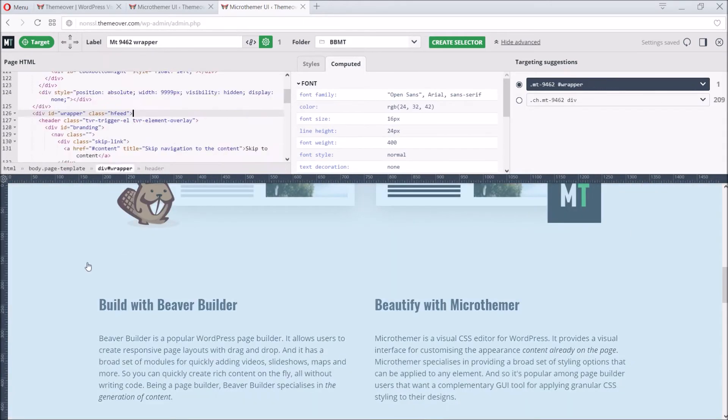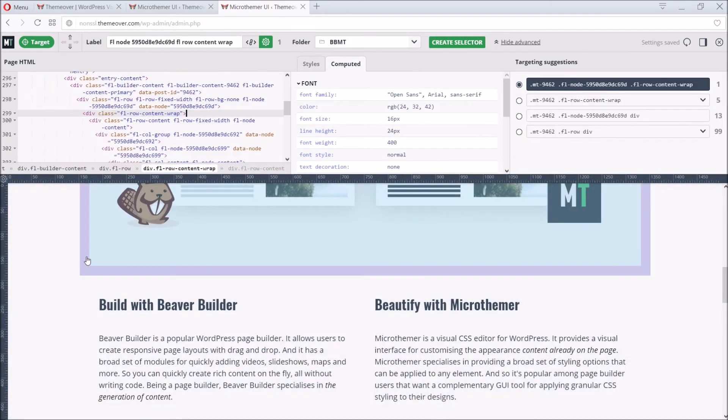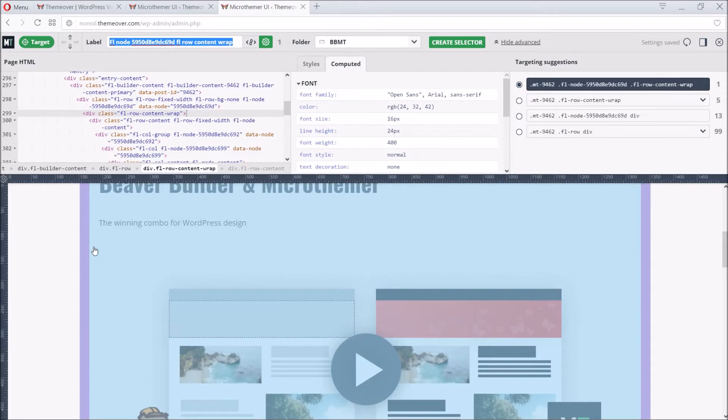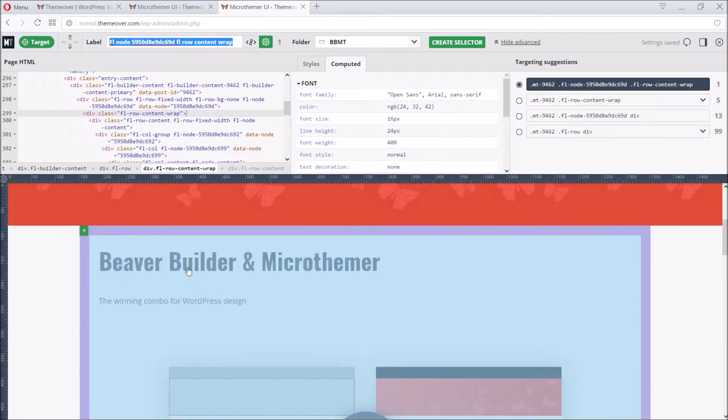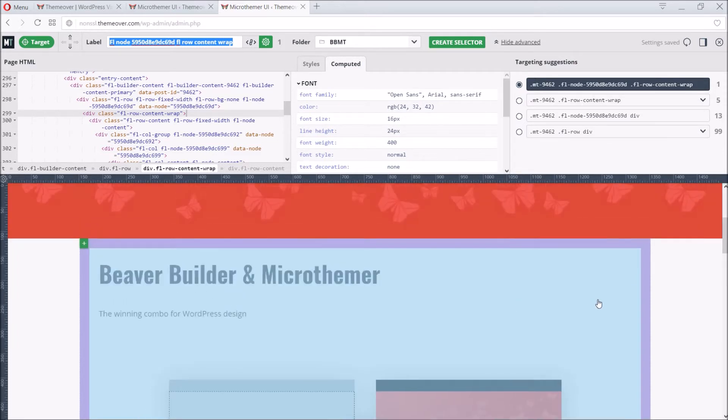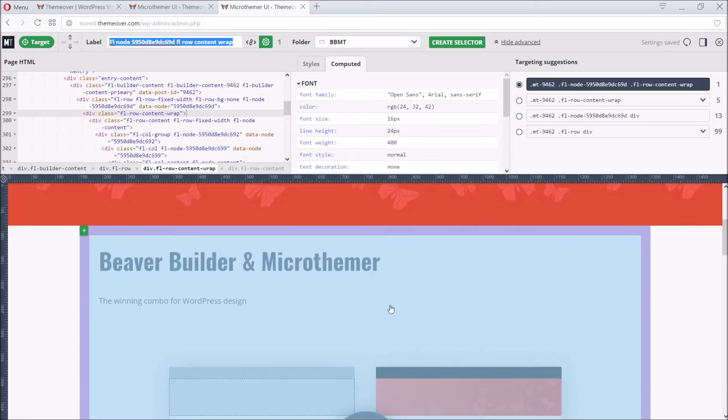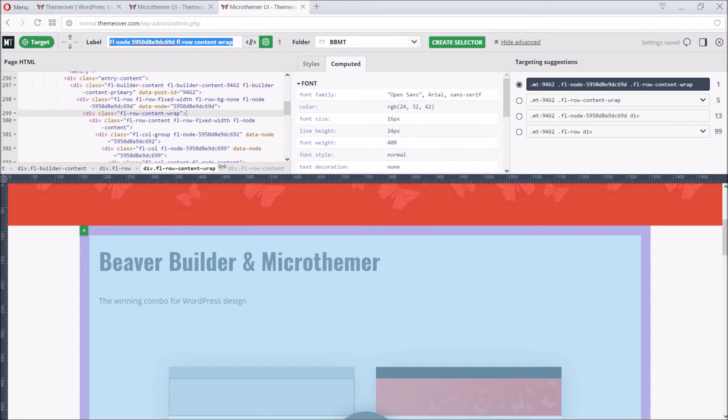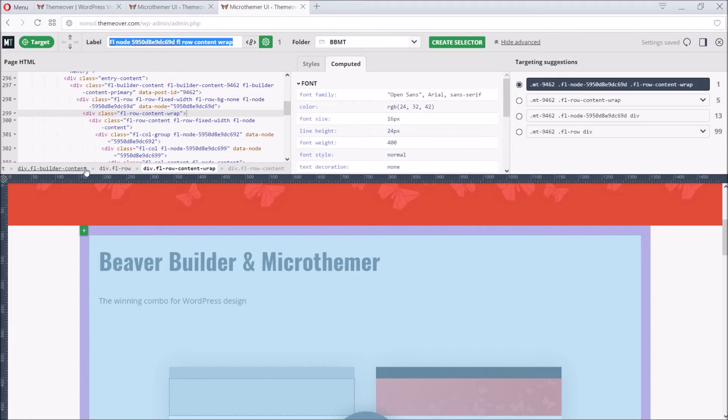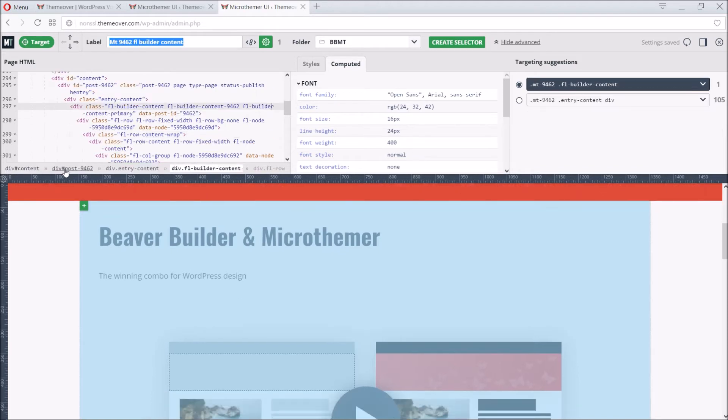The trouble is, we get a single row instead of the container element that holds everything. It's not possible to single out the element we want, due to the lack of space separating the container element from the elements inside it. This is a common problem, but the advanced targeting options provide an insight and a solution. Look at the breadcrumbs below the HTML code. Notice that the highlighted option has the word row in it. So does the option to the left. But the option to the left of that says FL Builder content. So we can click the breadcrumb to switch targeting to that element.